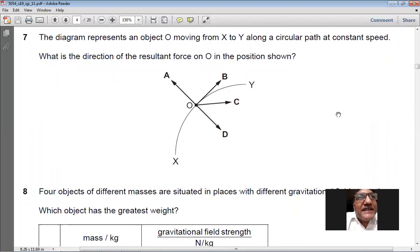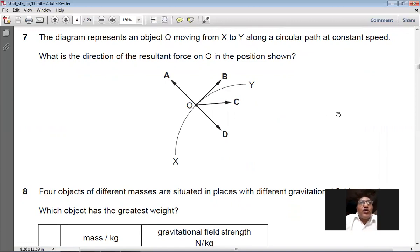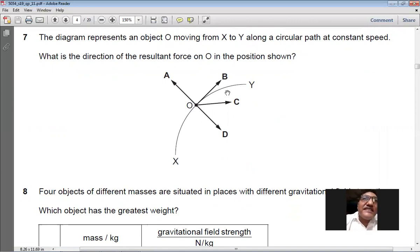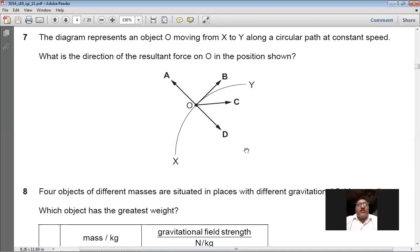Question 7: an object O moves from X to Y along a circular path at constant speed. What is the direction of the resultant force? Whenever a body moves in a circular path, the resultant force always points towards the center of the circle. So D is the right option for question number 7.